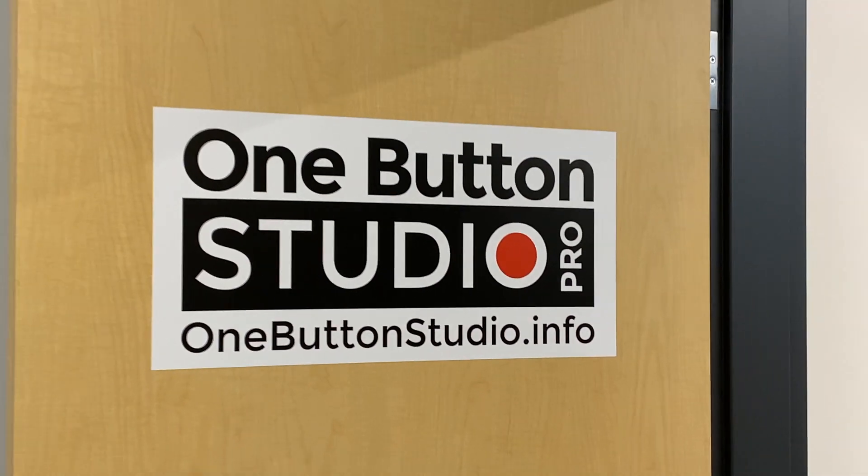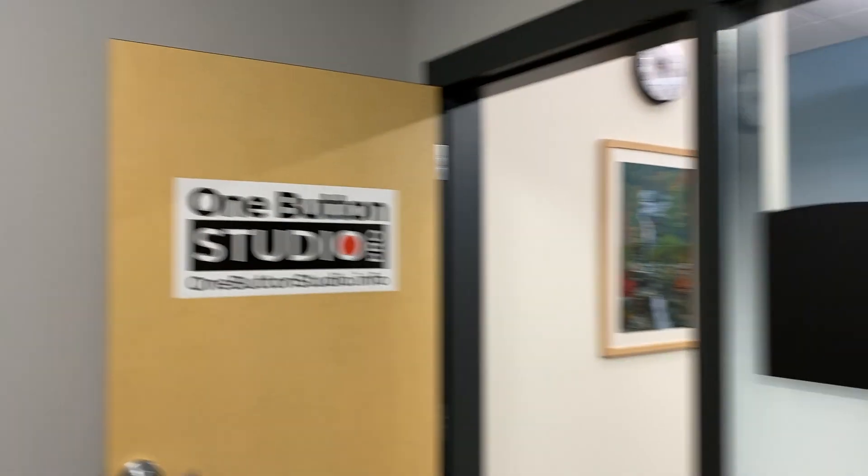Hey, Jason here. I am at the Madison Area Technical College where I've just installed a brand new One Button Studio Pro, so I'm pretty excited about that. I'm gonna give you a tour here and show you all the parts and pieces and how it all works together. So check it out.